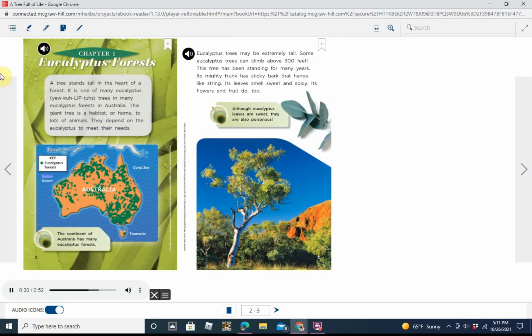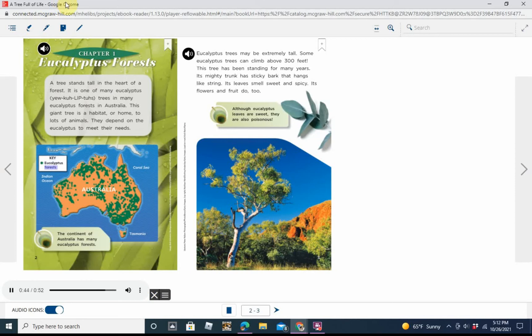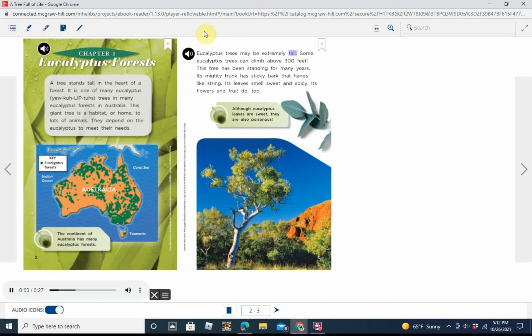Map showing Indian Ocean, Australia, Tasmania, Coral Sea with key indicating green area equals eucalyptus forests. Caption: The continent of Australia has many eucalyptus forests. Eucalyptus trees may be extremely tall. Some eucalyptus trees can climb above 300 feet.